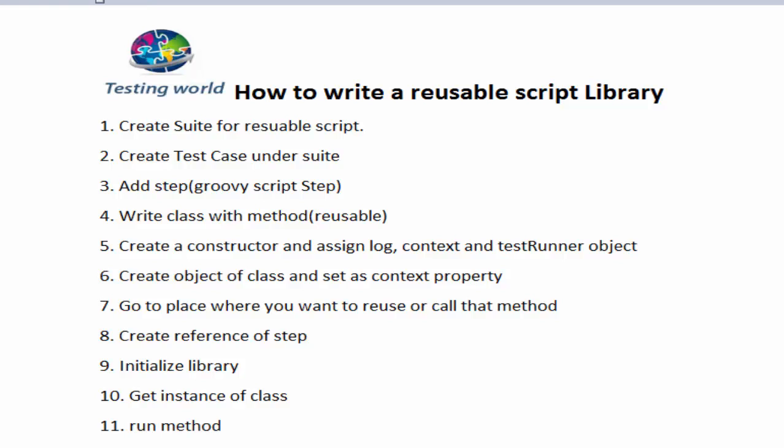Welcome to the testing world. In this session, I'll show you how we can write a reusable script library.